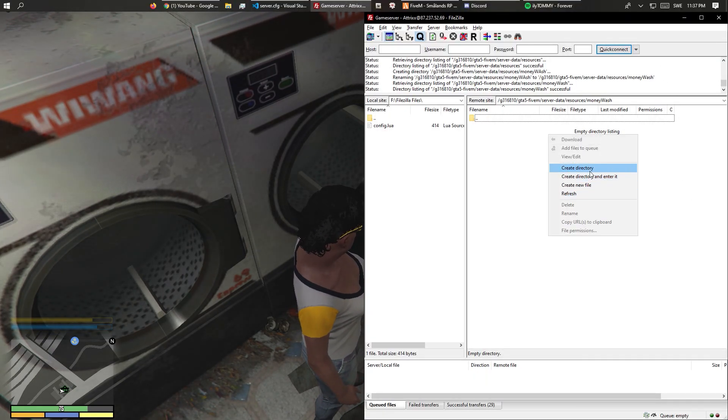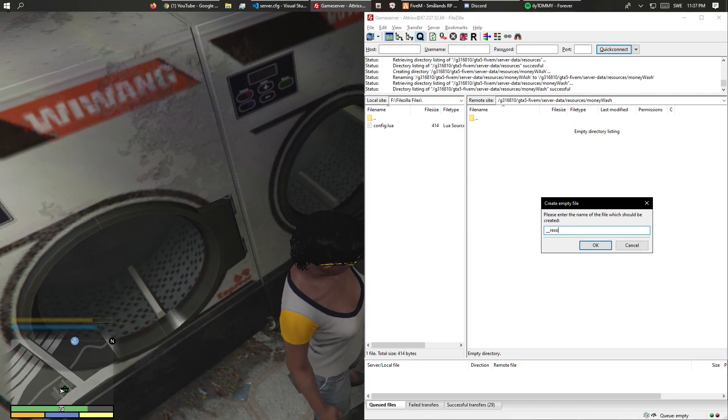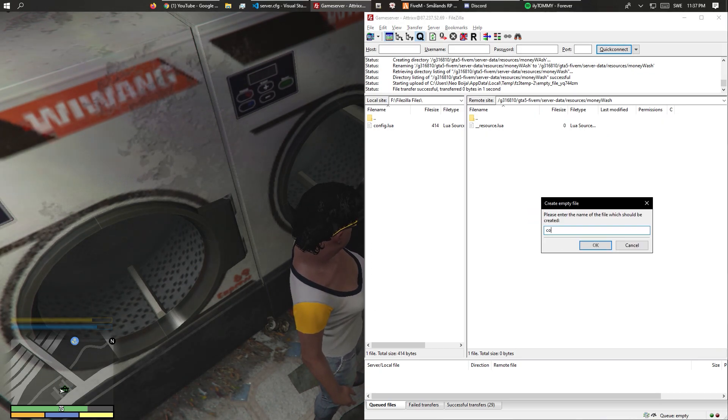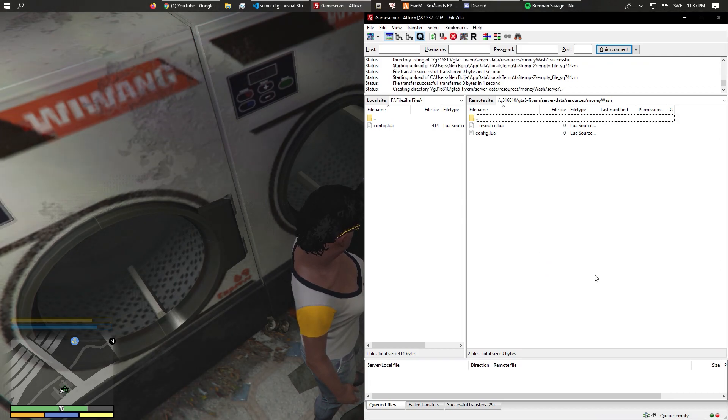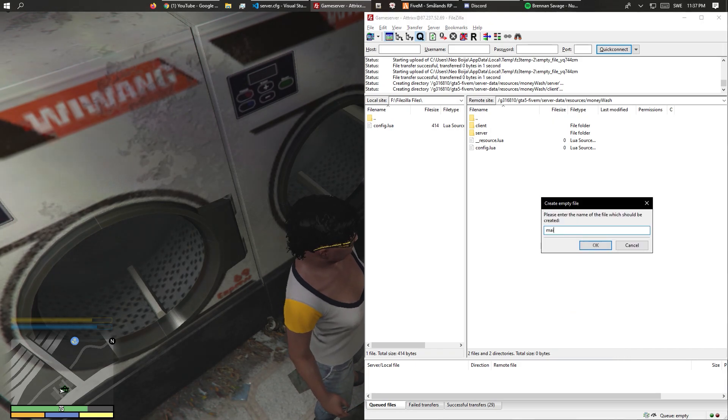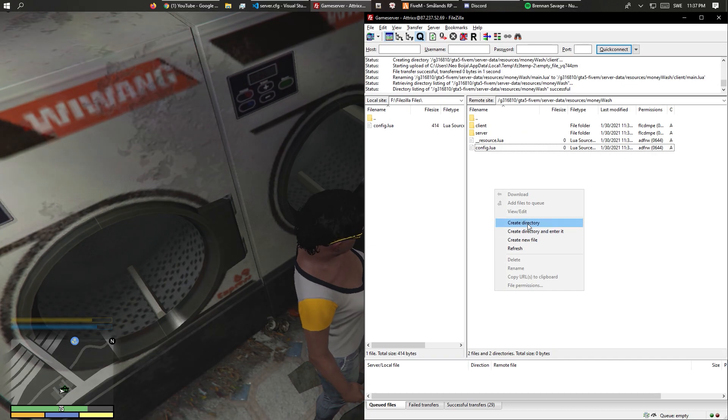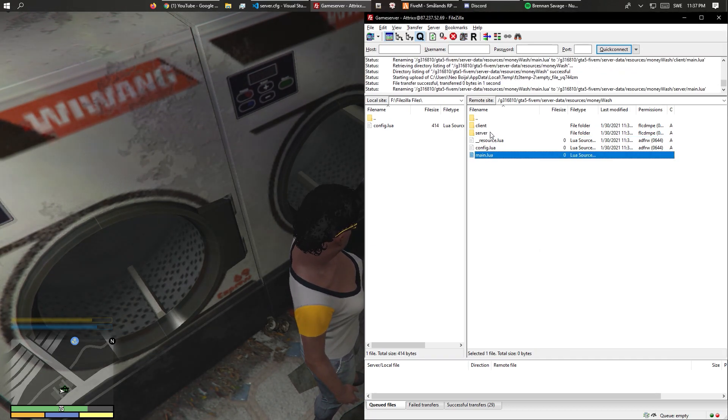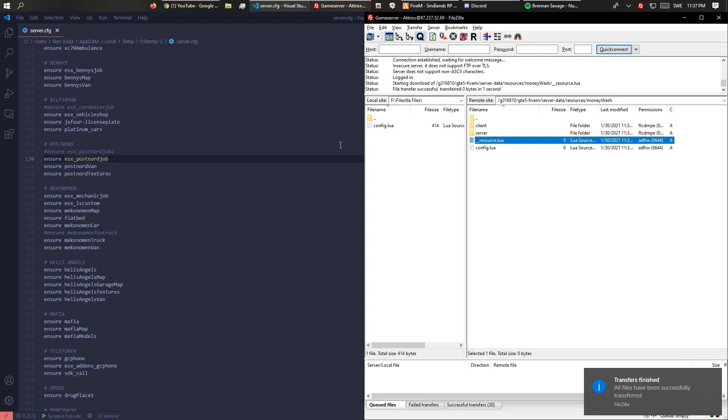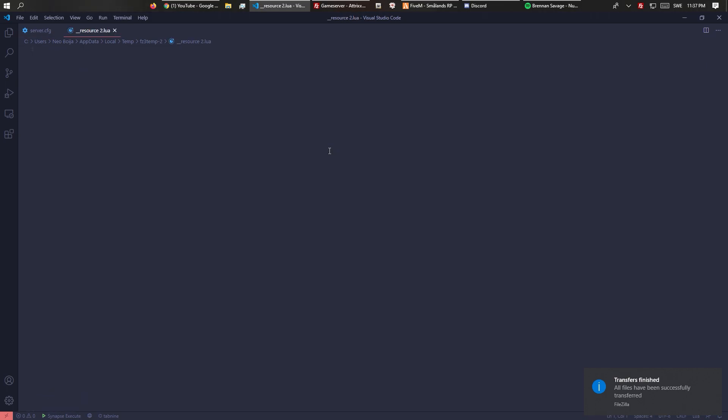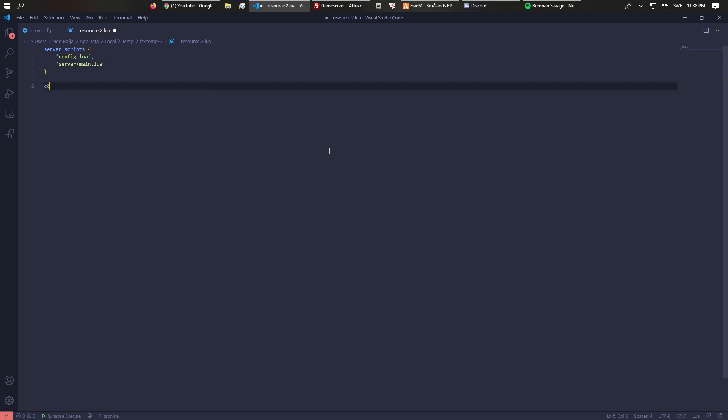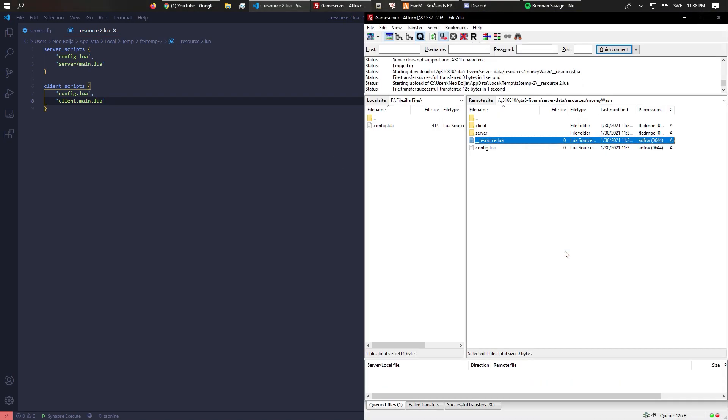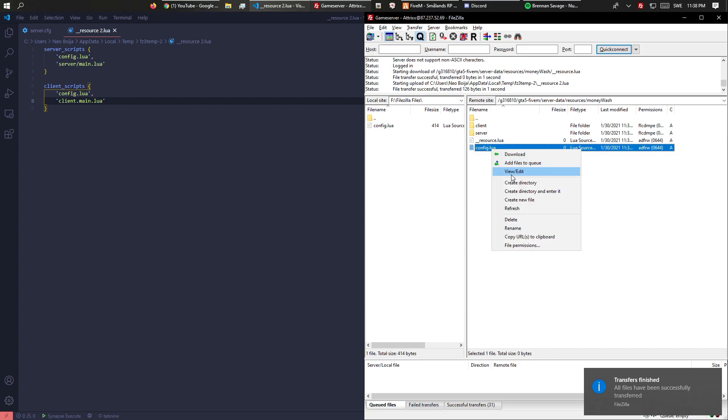Since this is going to be an ESX script, we need a resource.lua, config to make it easy, server directory, and client directory. Main.lua dragged into the client, main.lua dragged into the server. Let's start with the resource.lua. We have to do server_scripts - since we're using config, we need to input the config and the server/main.lua. Same with client_scripts: config.lua and client/main.lua.